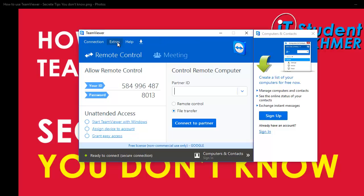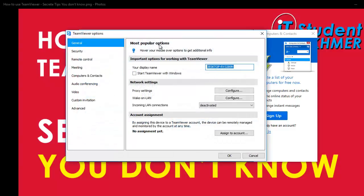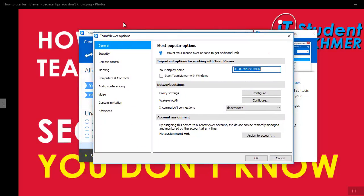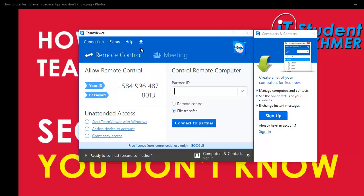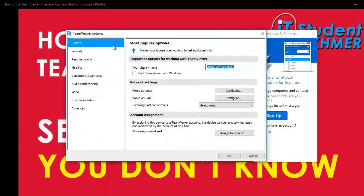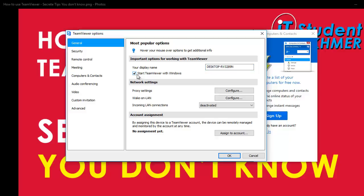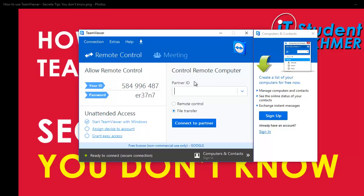Secret number three is you can set TeamViewer to auto-start when Windows starts up. To do that, click 'Options' and then in the top 'General' menu, you will see 'Start TeamViewer with Windows'. Just tick right there and press OK. After that, when you restart your computer and Windows starts up, TeamViewer will start up at the same time as Windows.